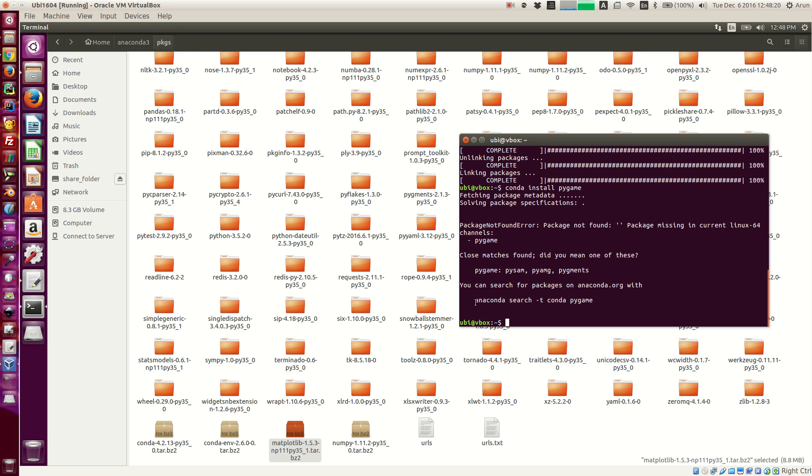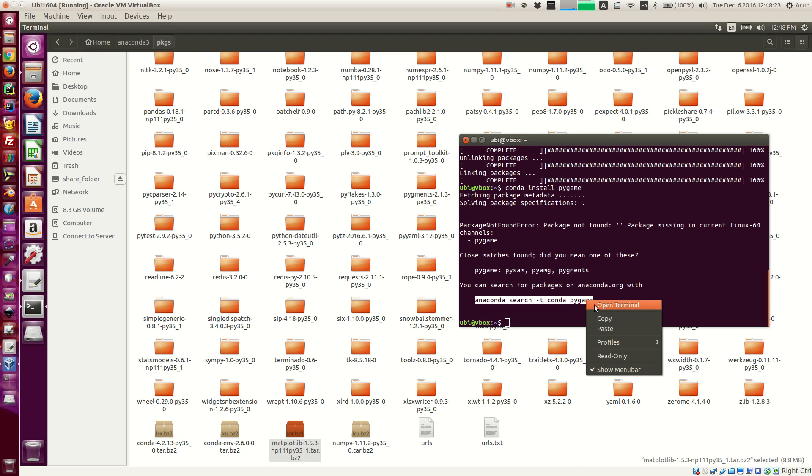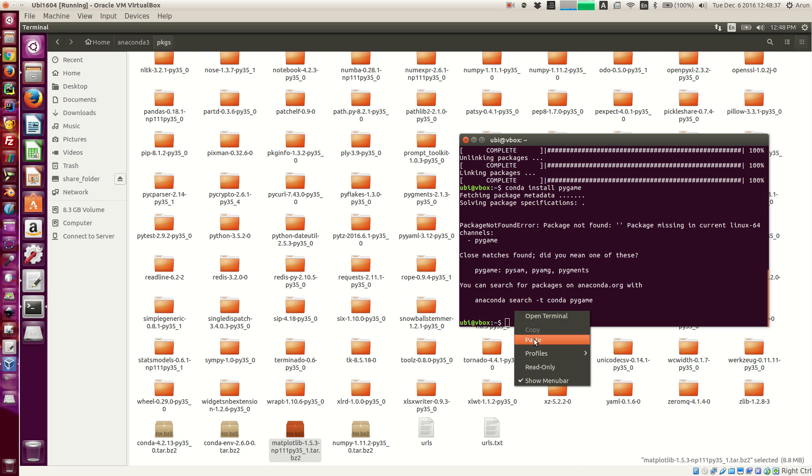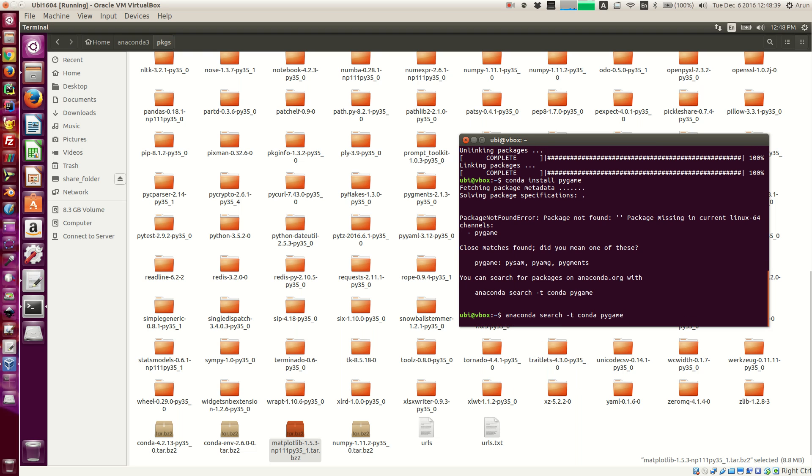Well, it will tell you to automatically hint you to search for this package in the Anaconda repositories, which are like separate repositories maintained by people. So just copy this line and paste it over here and press enter.